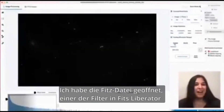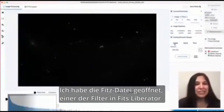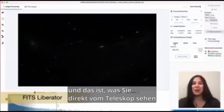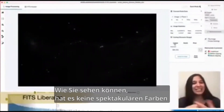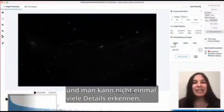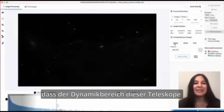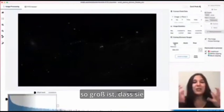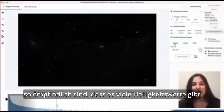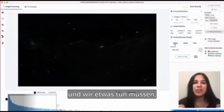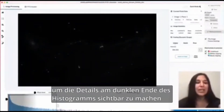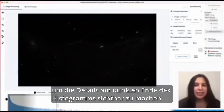I've opened the FITS file, one of the filters, into FITS Liberator, and this is what you see straight from the telescope. As you can see, it doesn't have spectacular color, and you can't even see a lot of detail. That's because the dynamic range of these telescopes is so large — they're so sensitive — so there are lots of brightness values. We have to do something called stretching in order to reveal these details near the dark end of this histogram here.